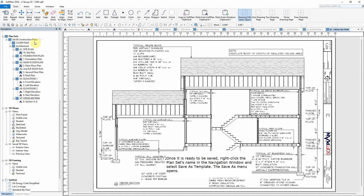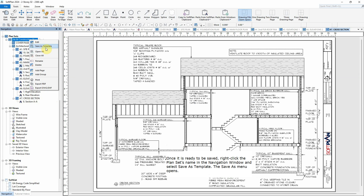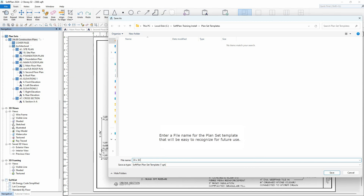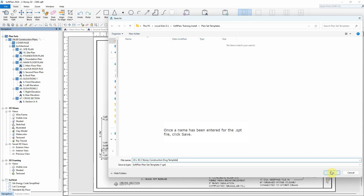Once it is ready to be saved, right-click the plan set's name in the navigation window and select Save As Template. The Save As menu opens. Enter a file name for the plan set template that will be easy to recognize for future use. Once a name has been entered for the SPT file, click Save.